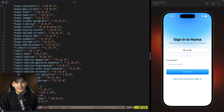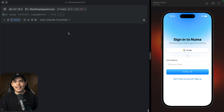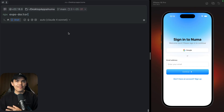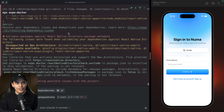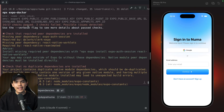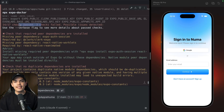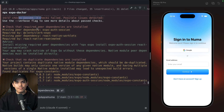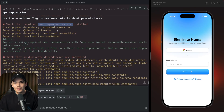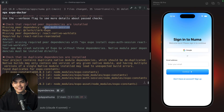Now let's run expo doctor. Expo comes with something called expo doctor and you can just run npx expo doctor in your project. This will analyze your project and let you know if something is wrong. Right now we have three checks that are not passing. First of all, we recently added a check for peer dependencies that need to be installed with the packages that you are using.